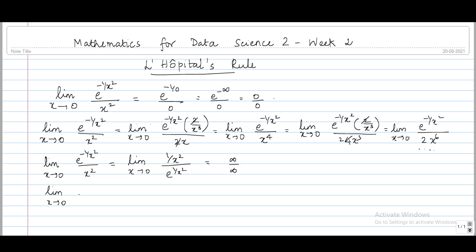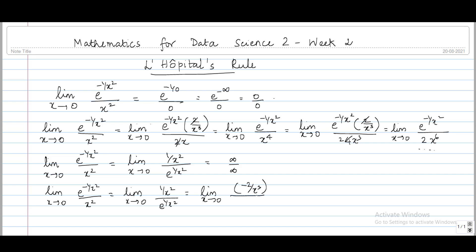Now we apply L'Hôpital's rule to the rewritten form (1/x²) / e^(1/x²). In the ∞/∞ form, we differentiate numerator and denominator separately. The derivative of 1/x² is -2/x³, and the derivative of e^(1/x²) is e^(1/x²) times (-2/x³). We can cancel the -2/x³ terms, leaving the limit as x tends to 0 of 1 / e^(1/x²). As x tends to 0, 1/x² tends to infinity, so e^(1/x²) tends to infinity, and the final limit equals 0.